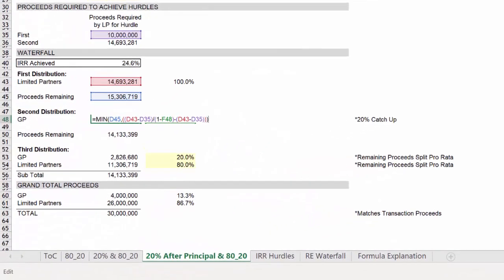Whereas before, we divided the entire first distribution of roughly $14.7 million by 80%. Now we are subtracting from that value, the original principle investment.